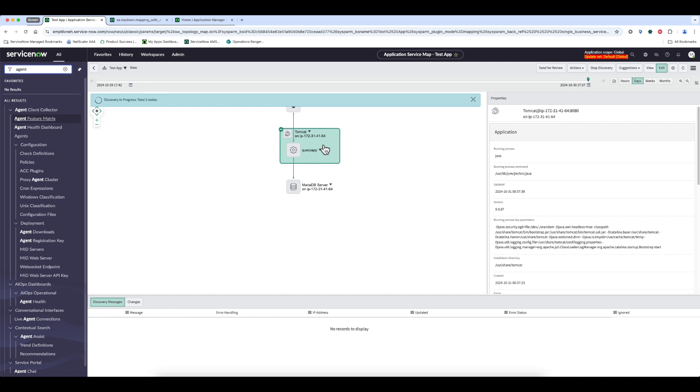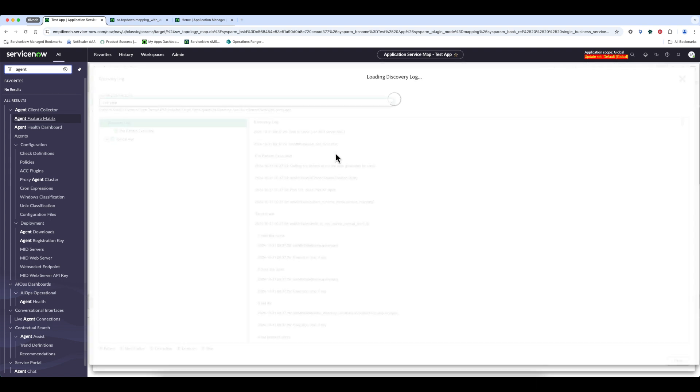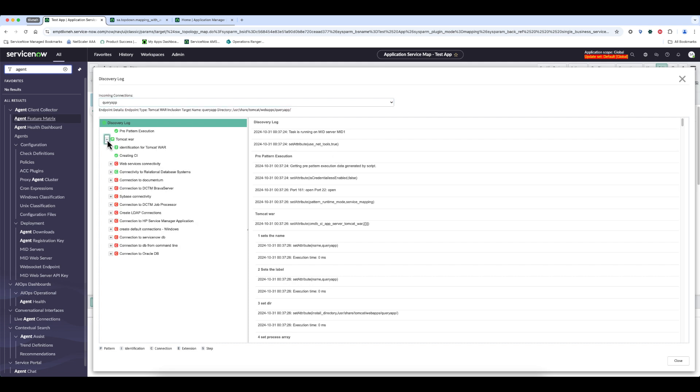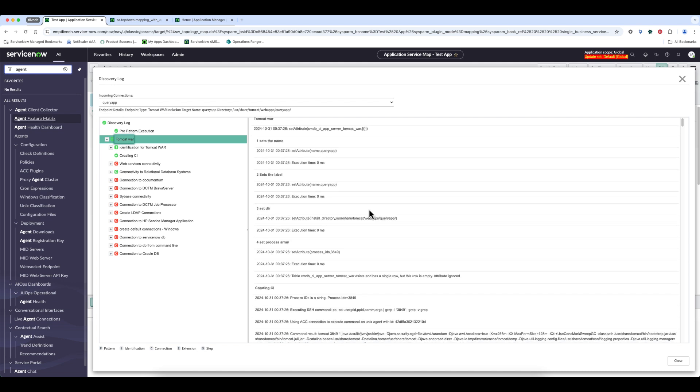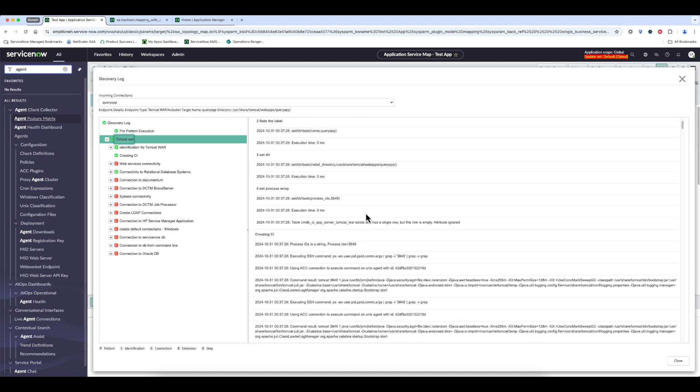And now let's have a look at the discovery log and see that it actually ran the commands using Agent Client Collector. So if I look at my Tomcat pattern,